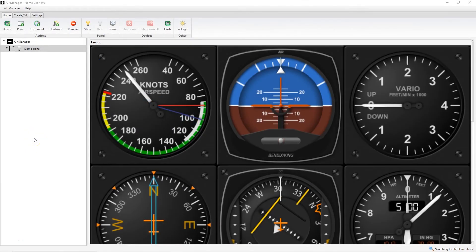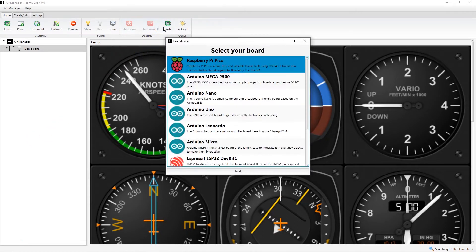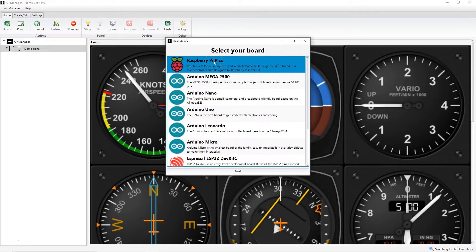In this short video I'm going to show you how to install Raspberry Pi Pico for use with Air Manager. First you need to click Flash and select Raspberry Pi Pico from the menu and click Next.